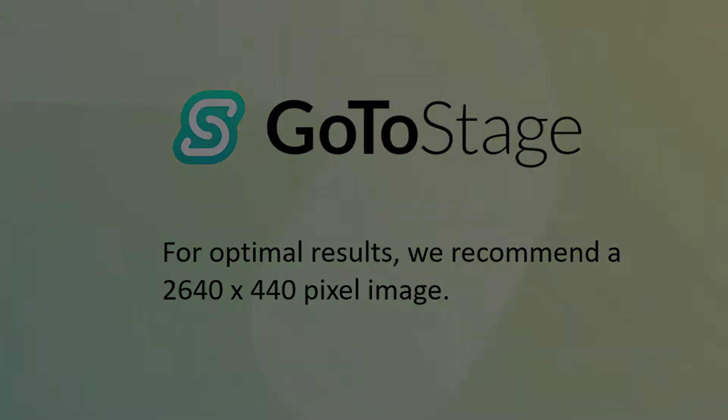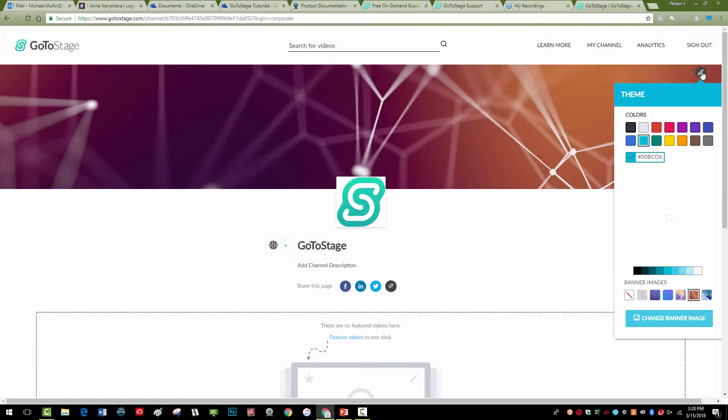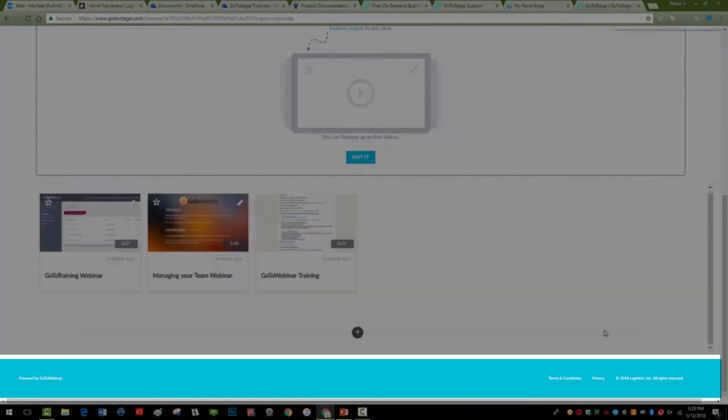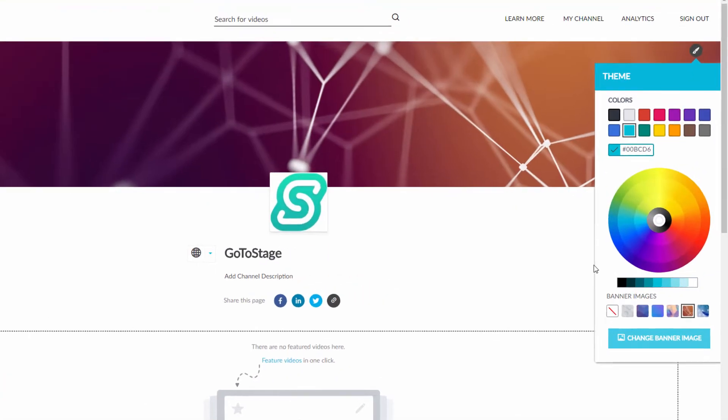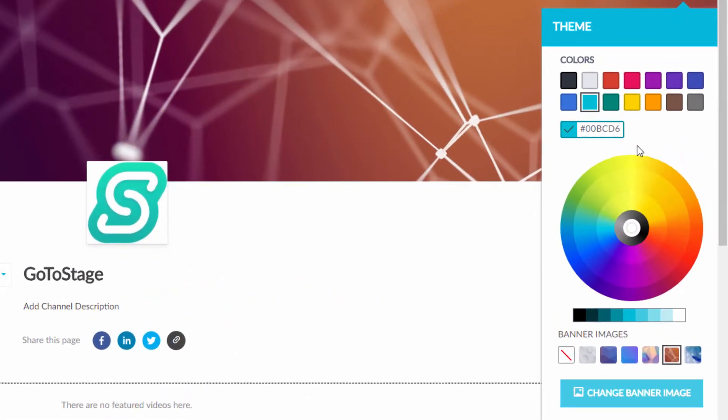On the theme panel, you can also set a color that will appear at the bottom of your channel page. You can click onto the color panel and select a color to match your brand's style.